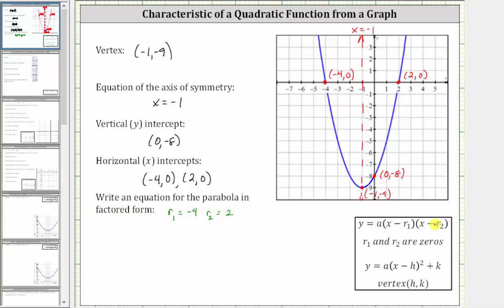Now we'll build the equation in this form. We have y equals a times the quantity x minus r sub one, which is x minus negative four, which simplifies to x plus four. And then we have times the quantity x minus r sub two, which is the quantity x minus two.